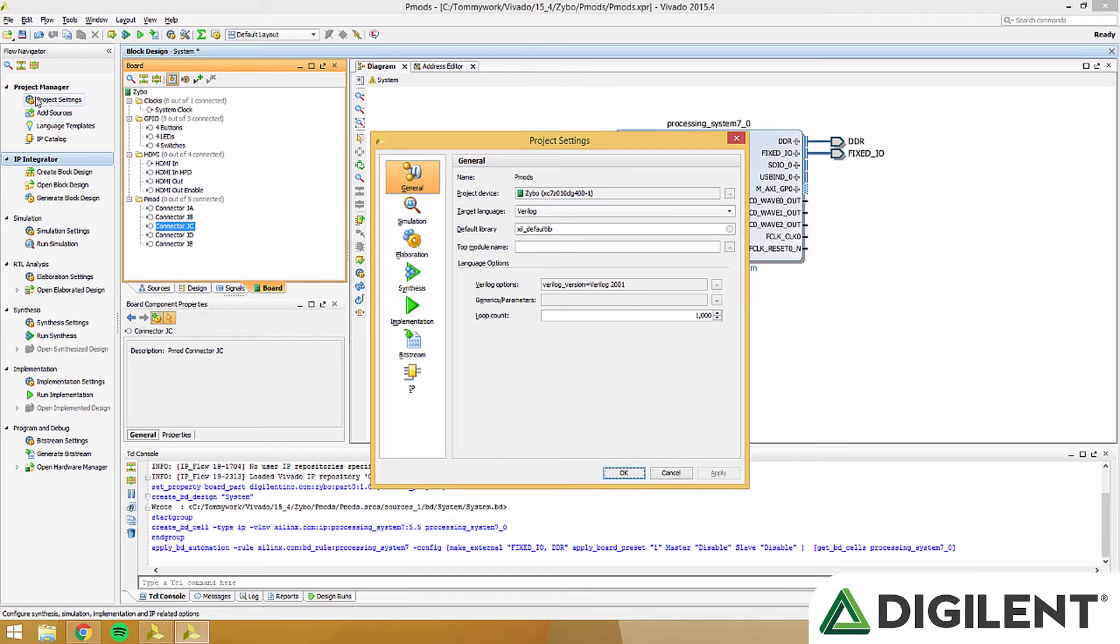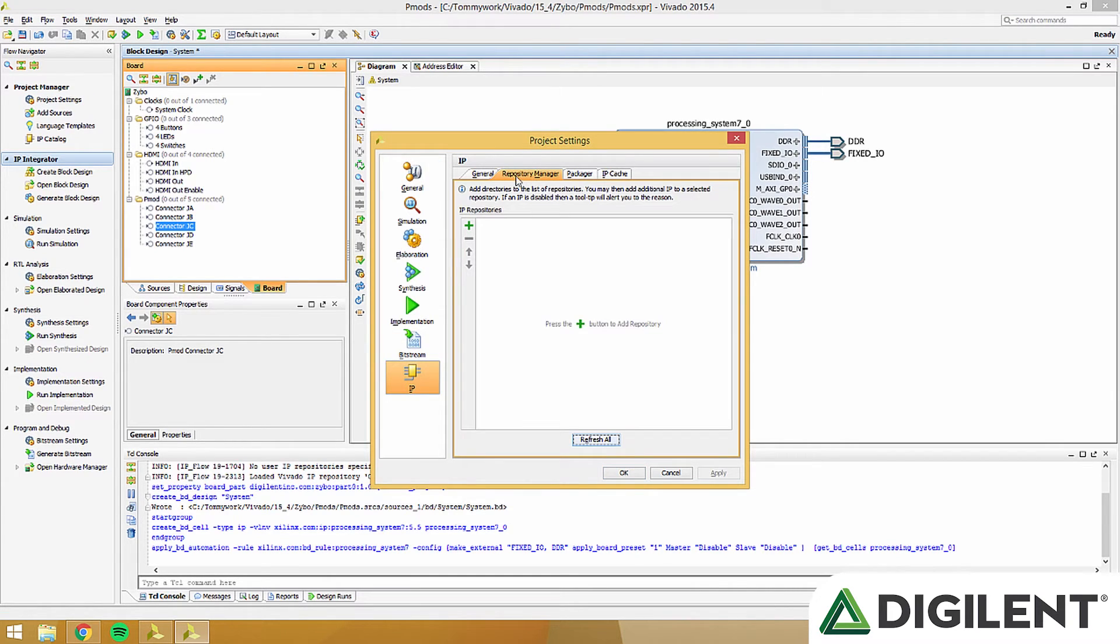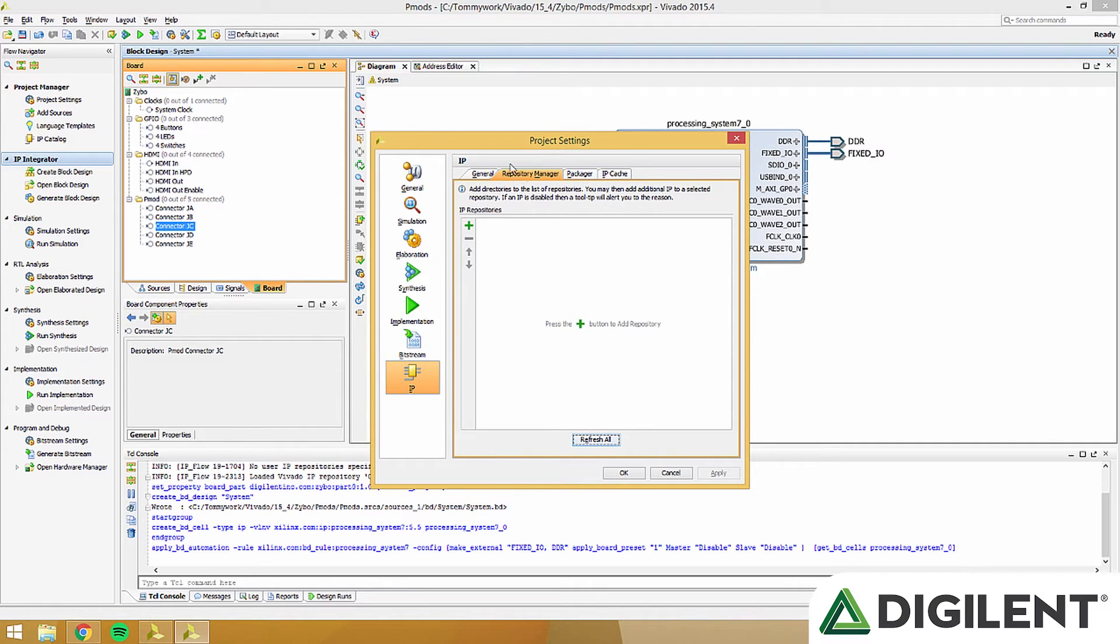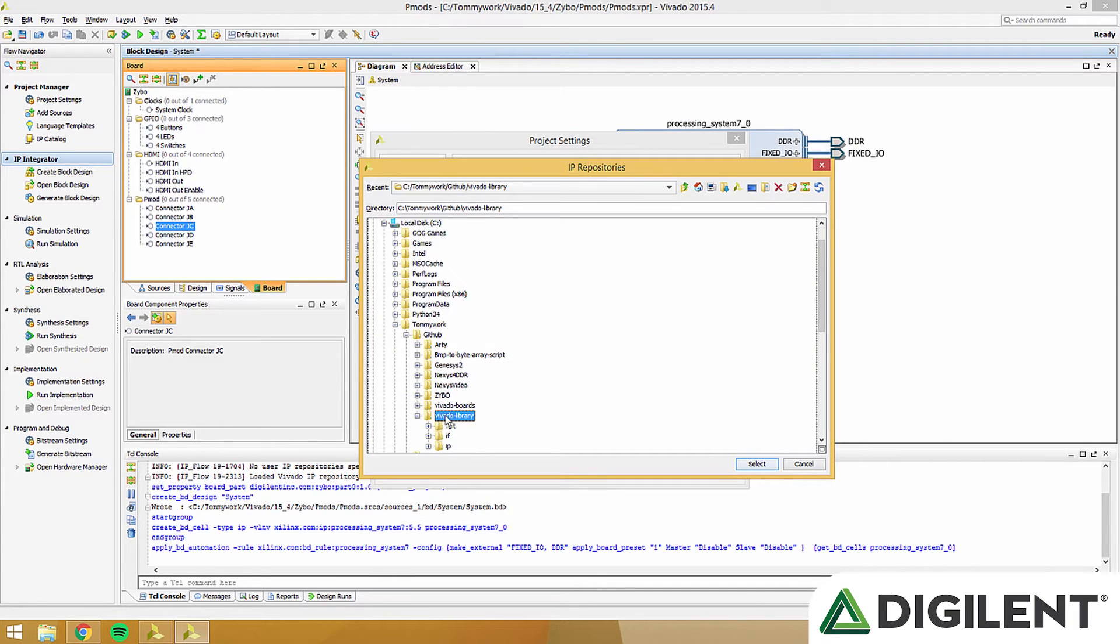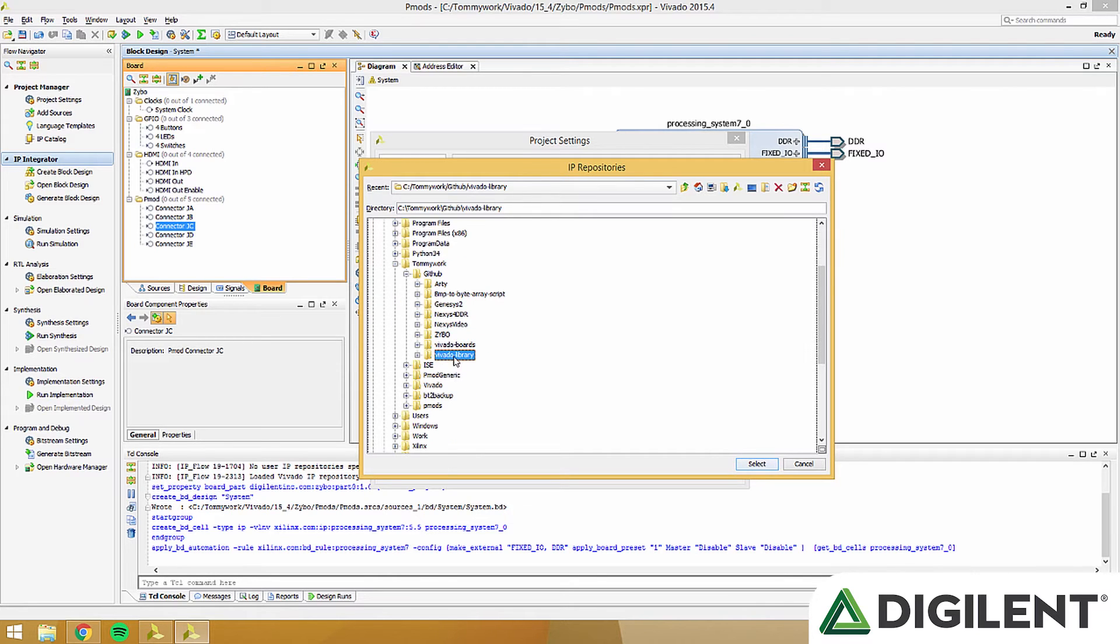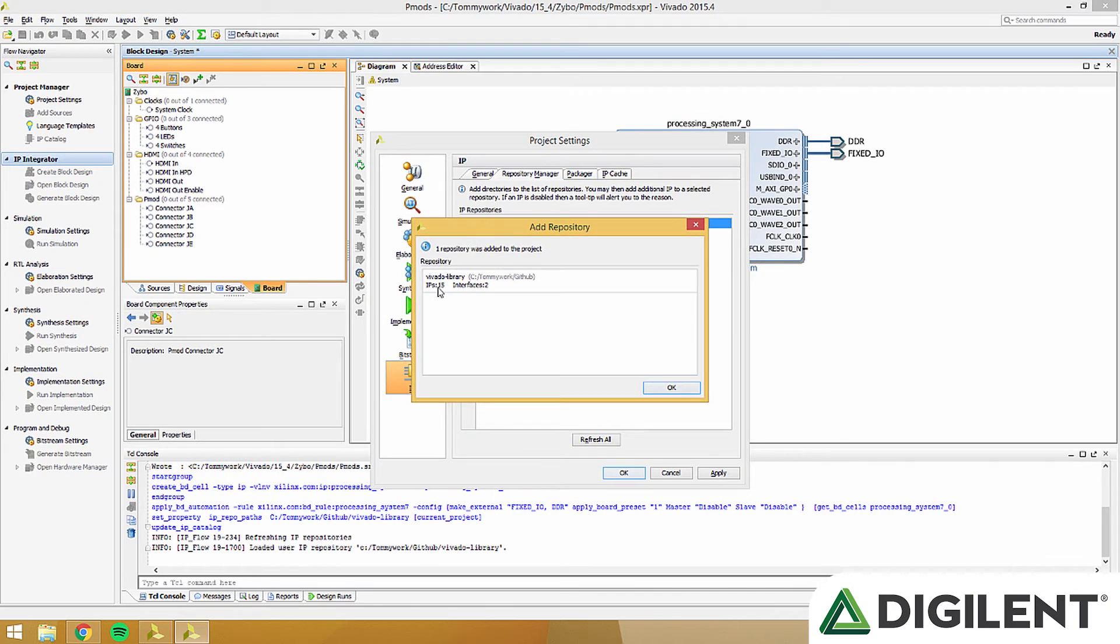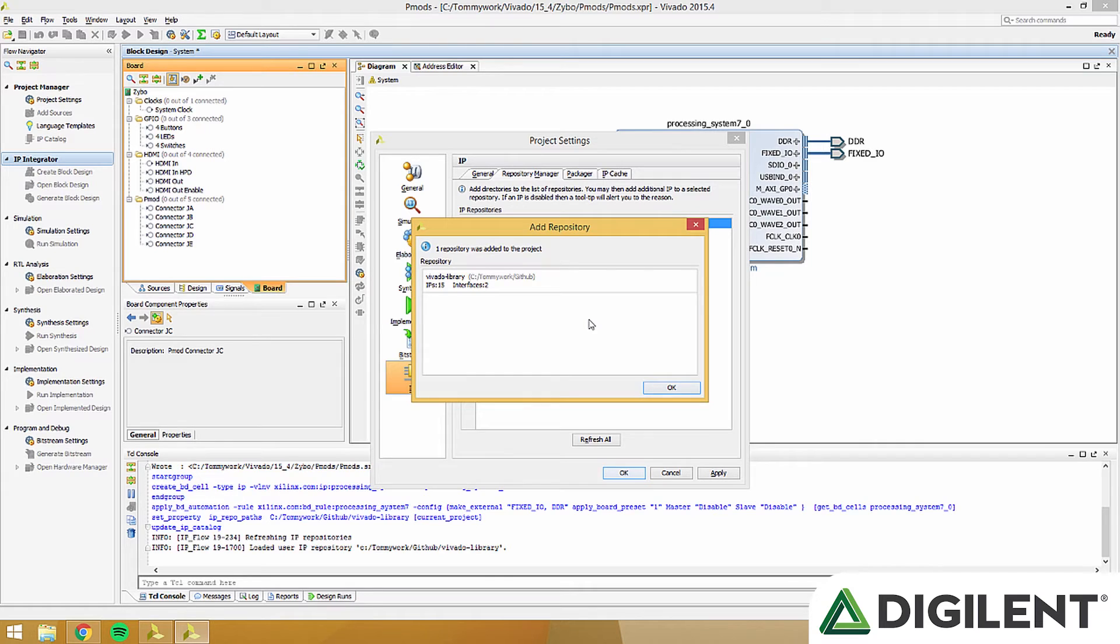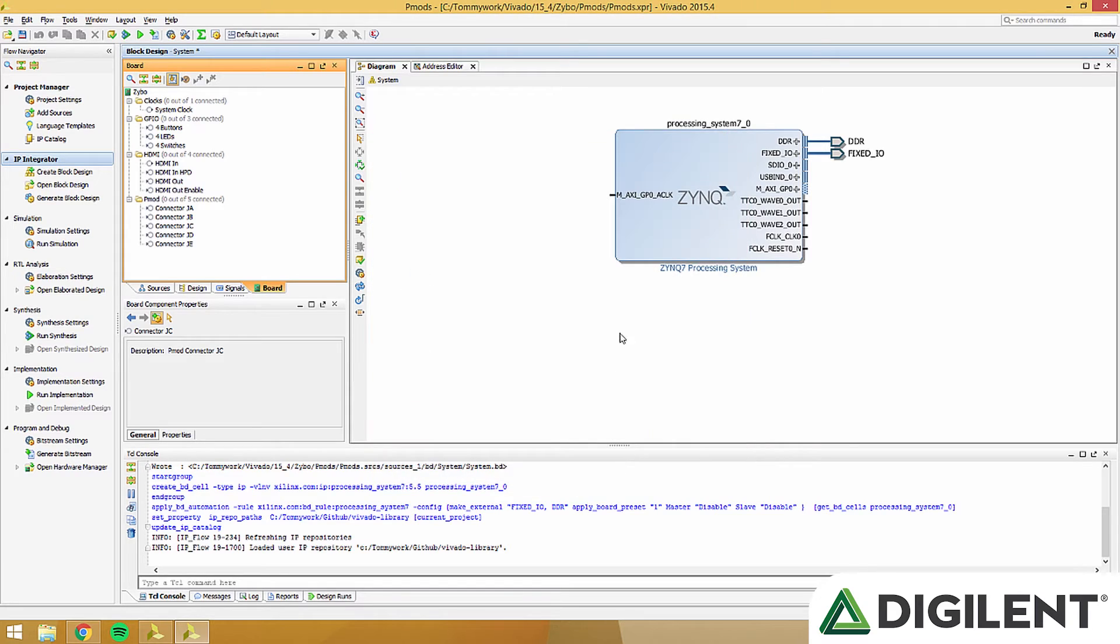Now that we're in our new project, go ahead and click Project Settings. This will open the Project Settings box. Click IP, then Repository Manager. Then click the little plus button. It should be either in the middle or on the left side. Navigate to where you saved your Vivado library master folder and click that folder. Click OK, then OK again. It'll tell you how many IPs or interfaces that are added to your new library. Press OK and that's it. You've added the new IPs and the interfaces.